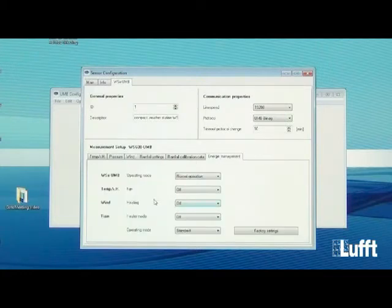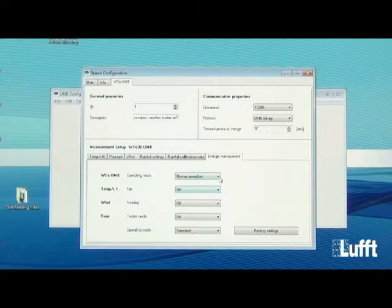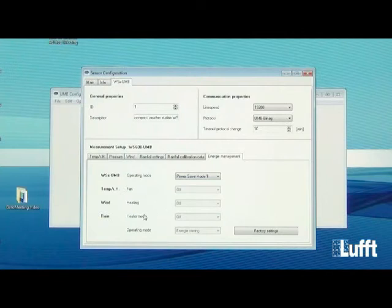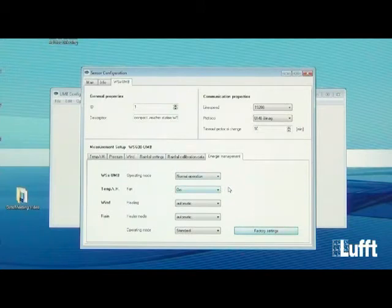The last menu is Energy Management. The WS can be set to Normal Mode — for use with main power — or Power Safe Mode 1, where all heaters and fans are switched off, allowing the WS600 to run on solar power. If you want to revert to factory settings, use the Factory Settings button to switch back to normal operation. That covers all the configuration options.